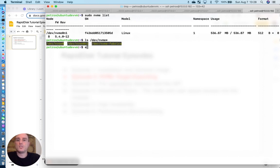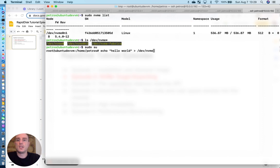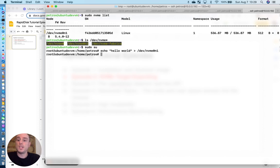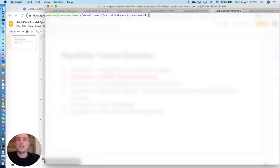So if I do a quick echo of hello world to dev NVMe 0 namespace 1, we should be able to see that right back on the target machine.